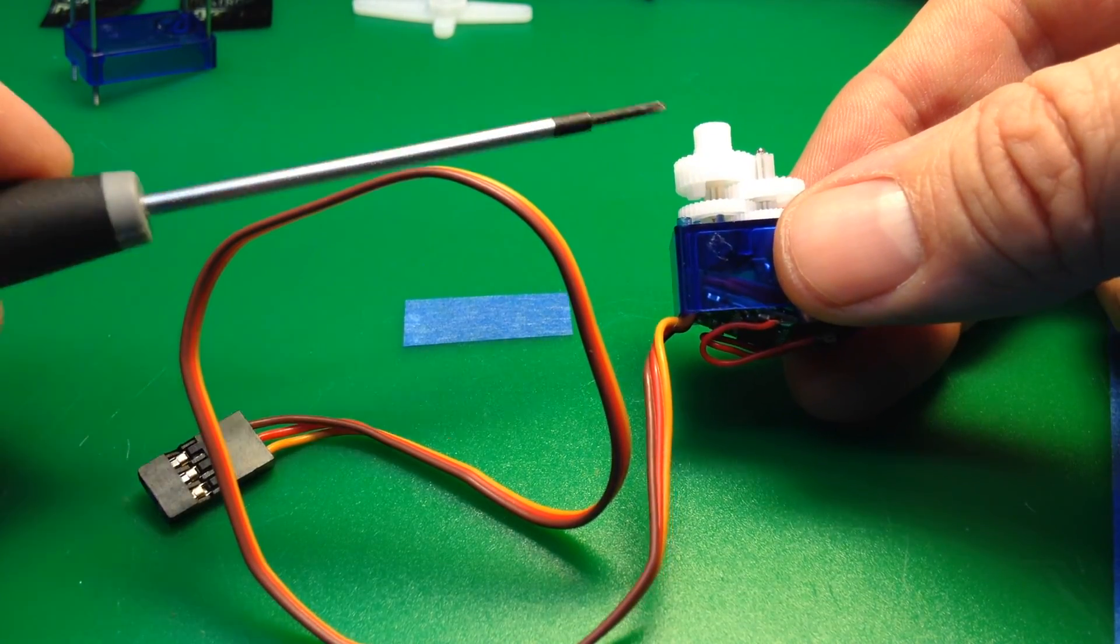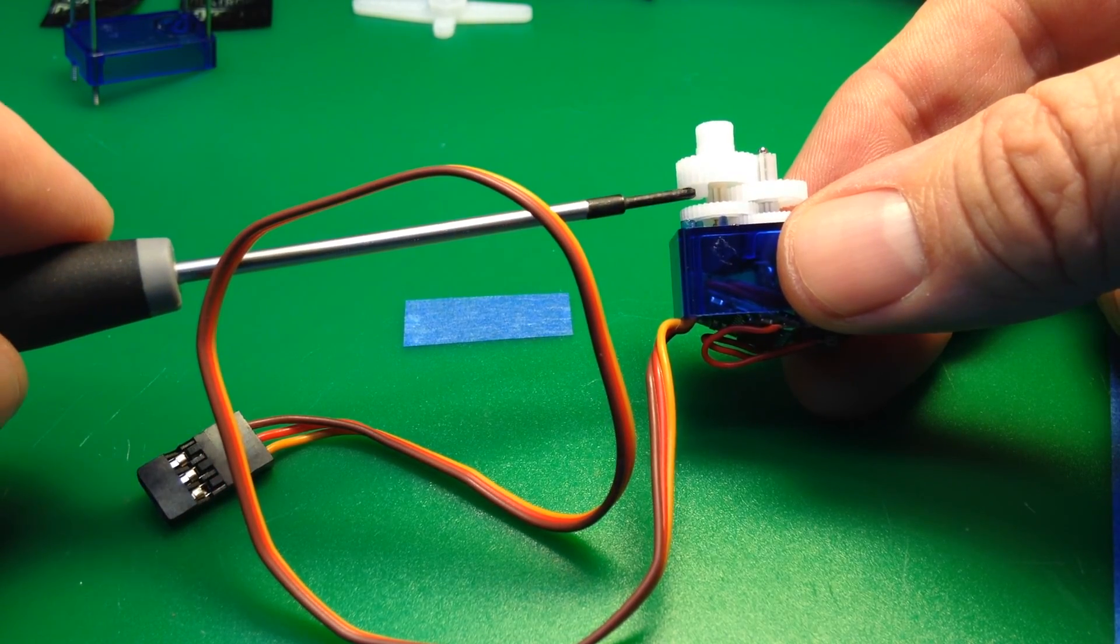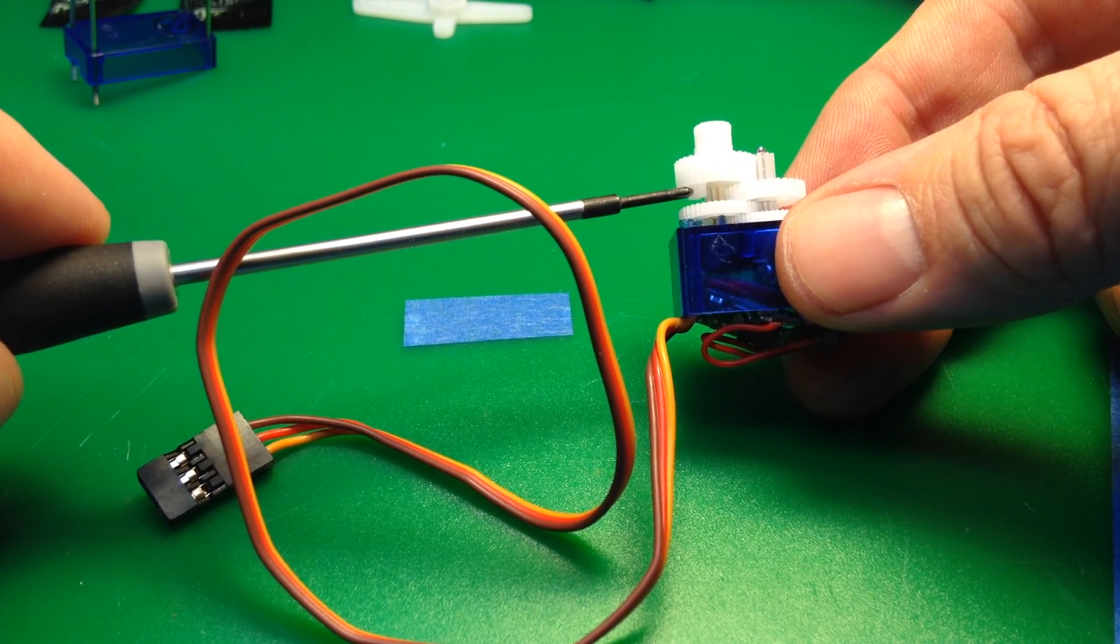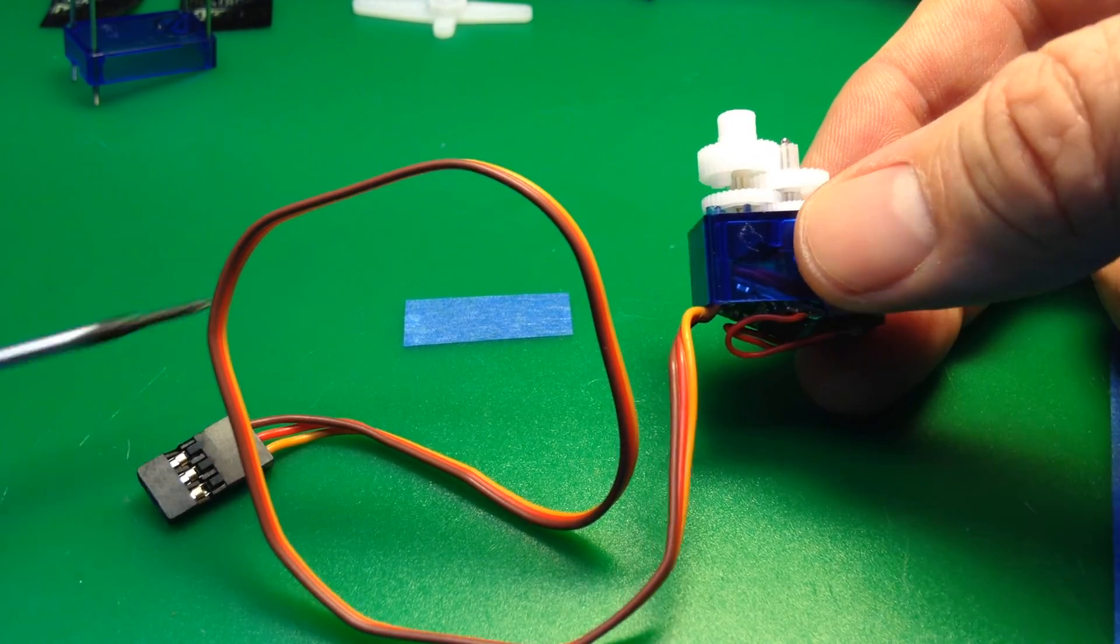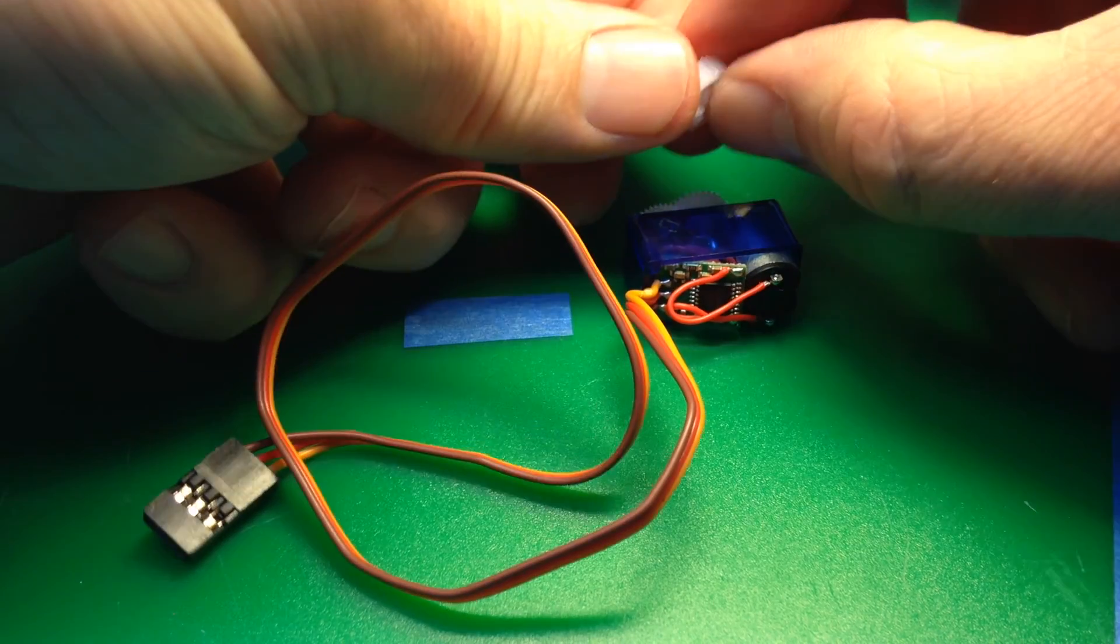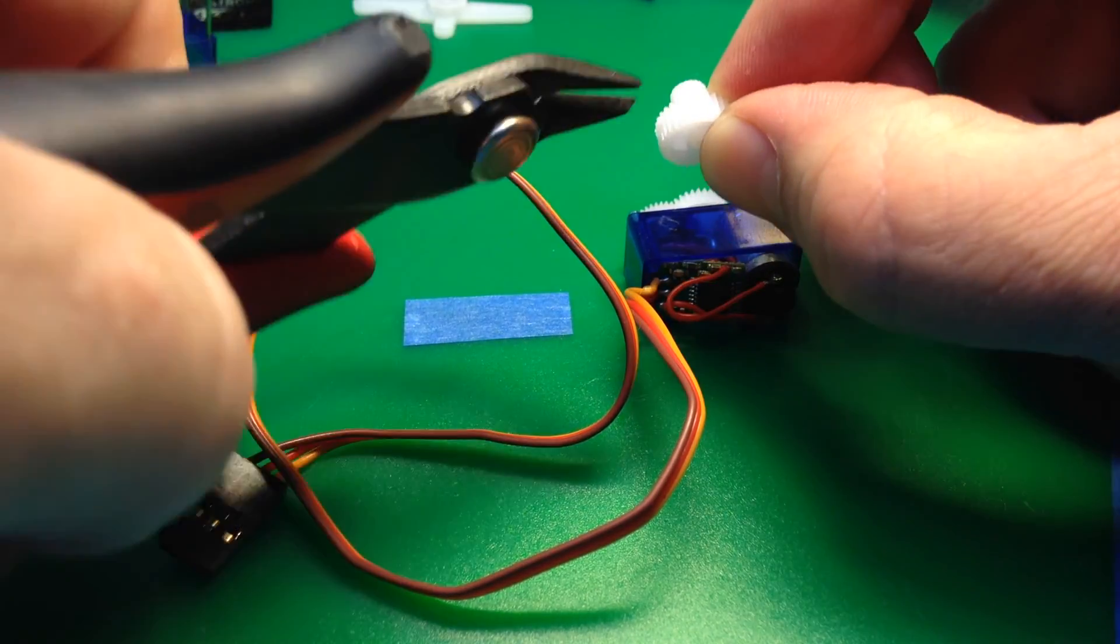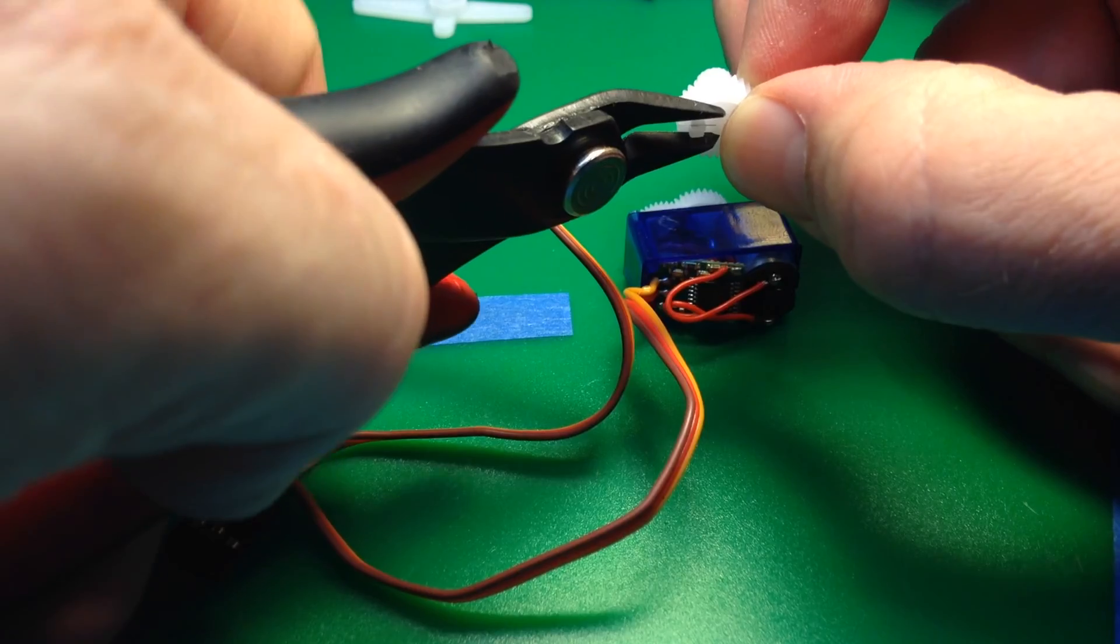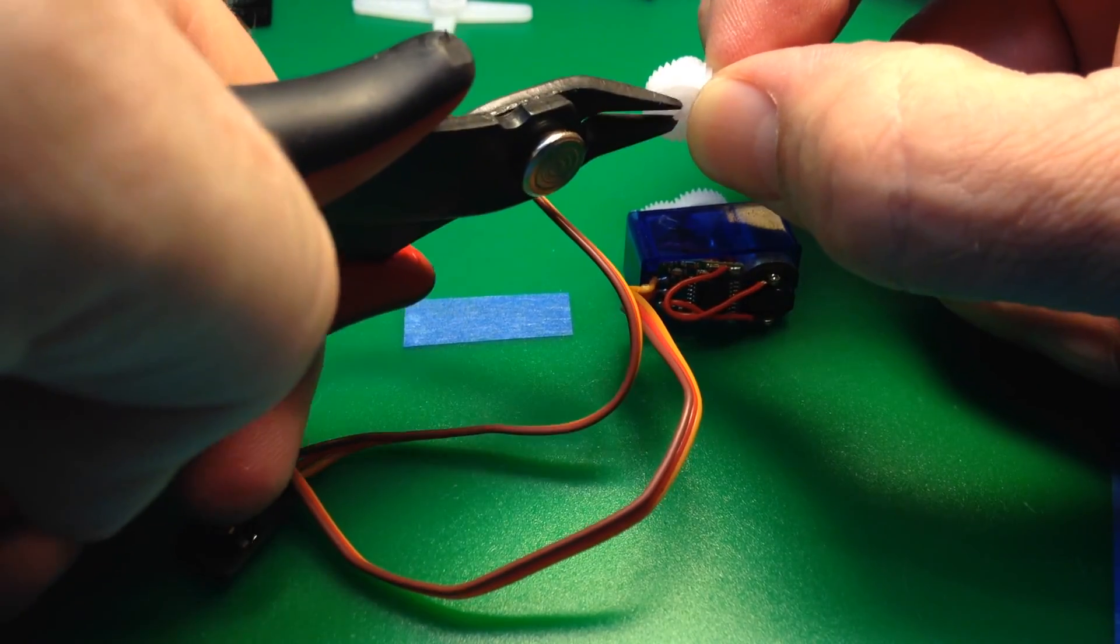Look inside your gears and you'll see a little stopper there that keeps the servo from going too far in either direction. We're going to start just by popping that gear off and snipping that piece away.